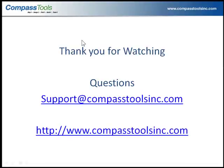Thank you for watching this short recording from Compass Tools. If you have questions, you can email them to support@compasstoolsinc.com or for more information please visit compasstoolsinc.com.